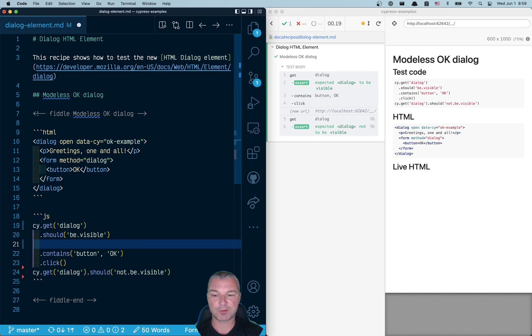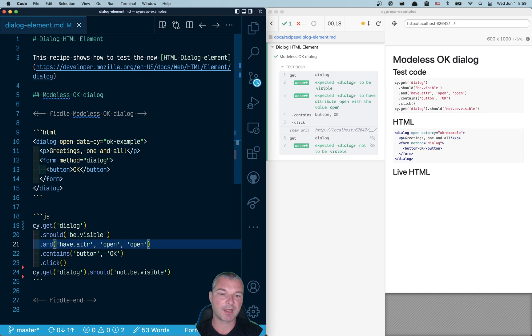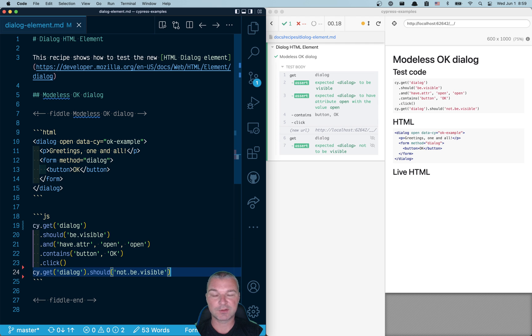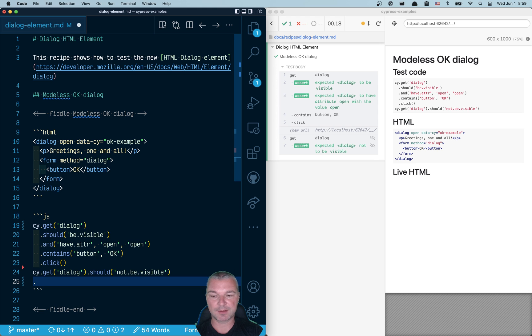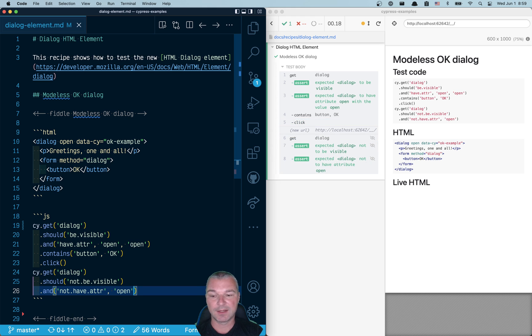So it should be visible and have attribute open with value open. That's how it's open. And the cool thing is that after we close it, we can say and not have attribute open at all.